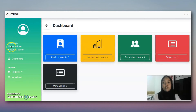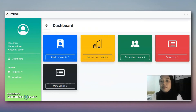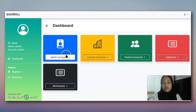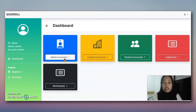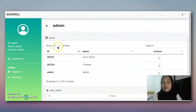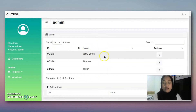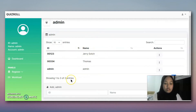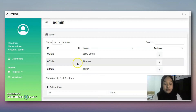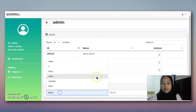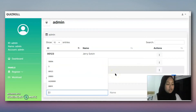This is our dashboard for the admin module. First, we will go to the admin account section, where we can register an account for admin. These are the existing accounts. Admin can add a new admin, update, or delete an admin.